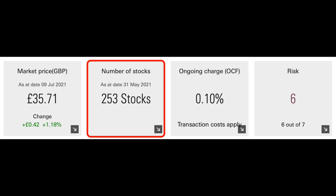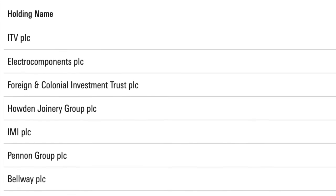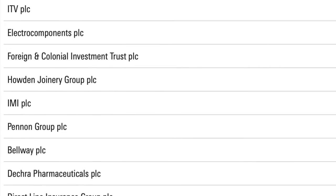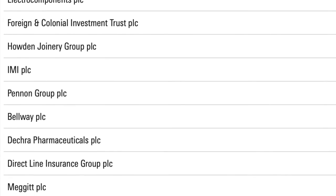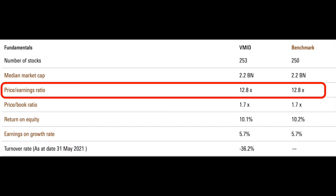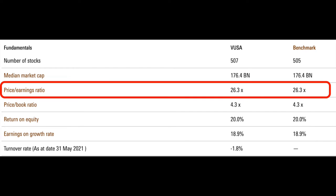The fund consists of 253 stocks, many of which you'll have heard of. The top holdings include ITV, Electro Components, Foreign and Colonial Investment Trust, Howden Joinery, IMI, Penn & Group, Bellway, Decra Pharmaceuticals, DirectLine, and Megit PLC. One of the most appealing things for investors right now is that UK-based stocks are considered better value. The price-to-earnings ratio of this FTSE 250 ETF currently sits at 12.8 times earnings, compared to the S&P 500 ETF at 26.3 times earnings — so there is currently twice the premium paid for US stocks versus UK stocks.